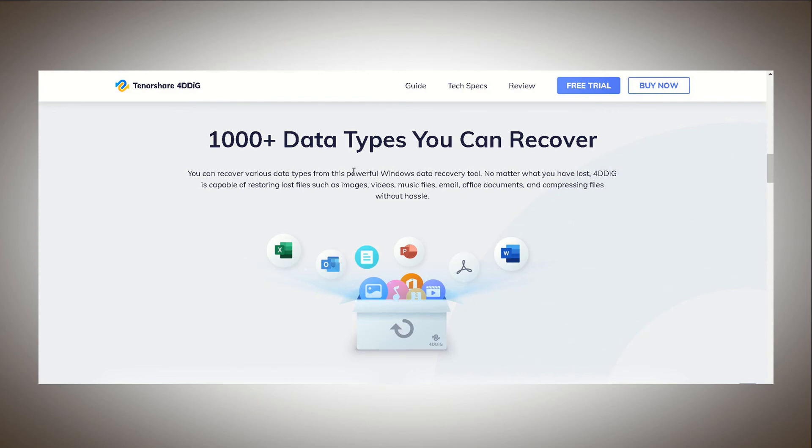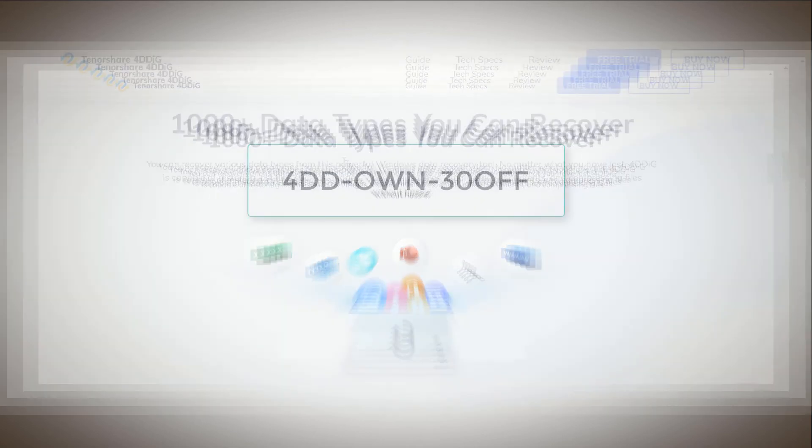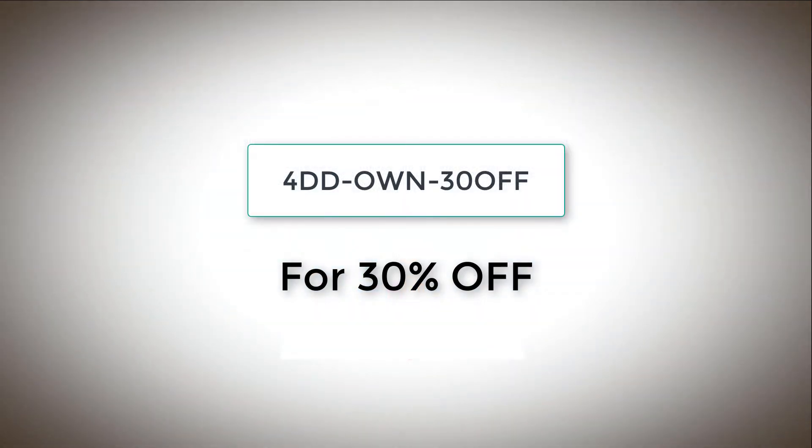There is a free trial for this software and if you wish to buy it there is a 30% discount on it. Just use the code 4DD-OWN-30OFF. I will leave the link and the coupon code down in the description so go check it out.